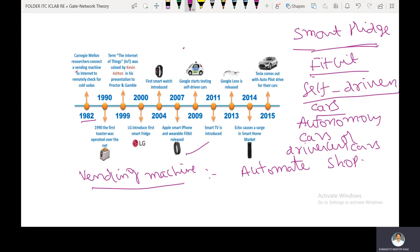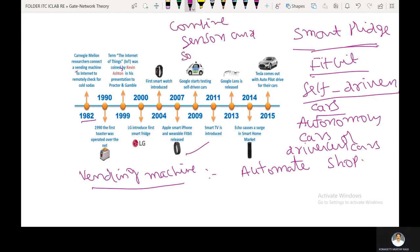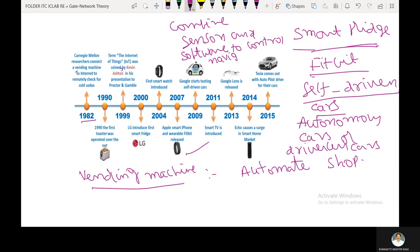Self-driving cars are built with sensors and software to control, navigate, and drive the vehicle. Some important components built into these self-driven cars are sensors and software that combine to control, navigate, and drive the vehicle.